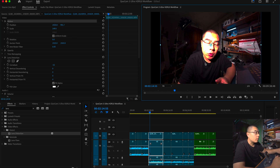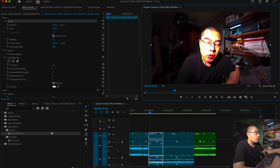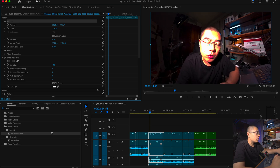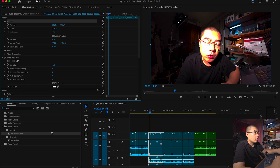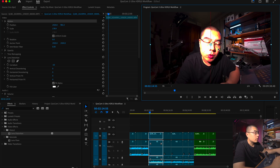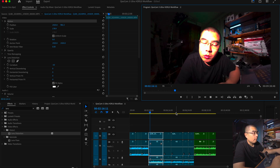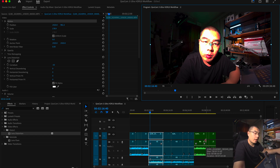You can bring back detail in the highlights this way. If you still want to retrieve more detail, you can lower down the exposure on this shot. Overall I think this looks great — pretty identical to the Qoocam Studio result.